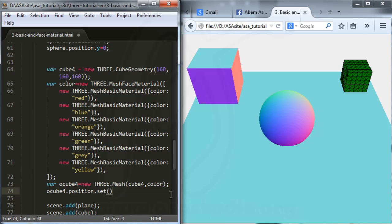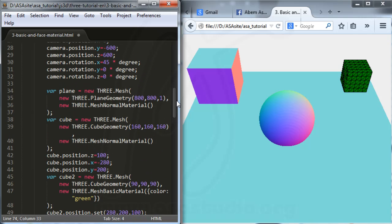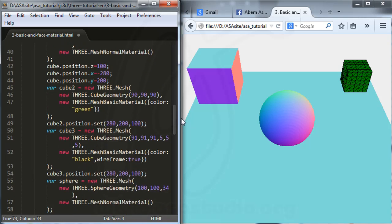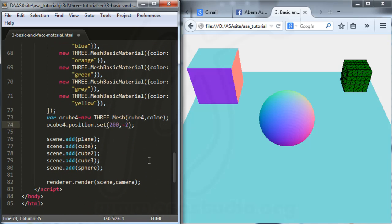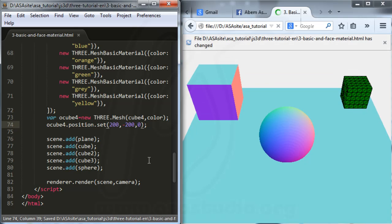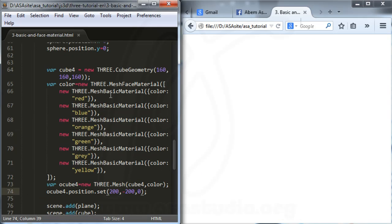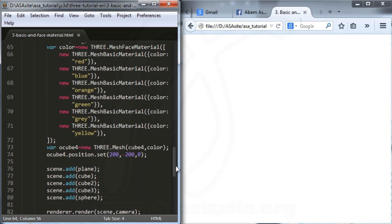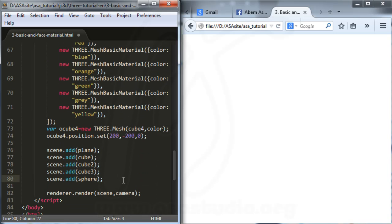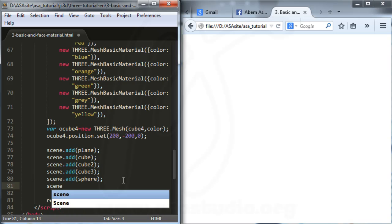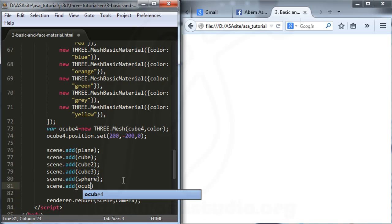I need three values for position.set: the first maybe 200, then minus 200, and maybe zero. I don't need some parts here, and I must add scene.add with objectCube4.